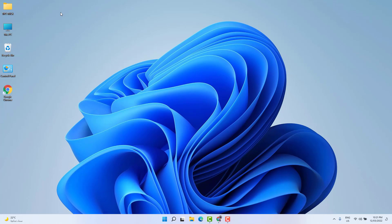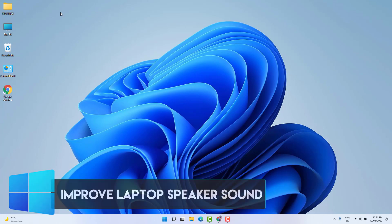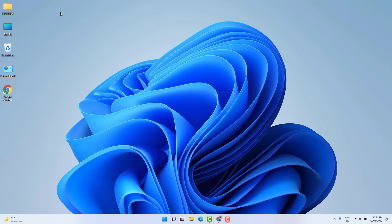Hello and welcome back to another tutorial. In this tutorial, I'm going to share with you how to improve and increase laptop speaker sound in Windows 11.